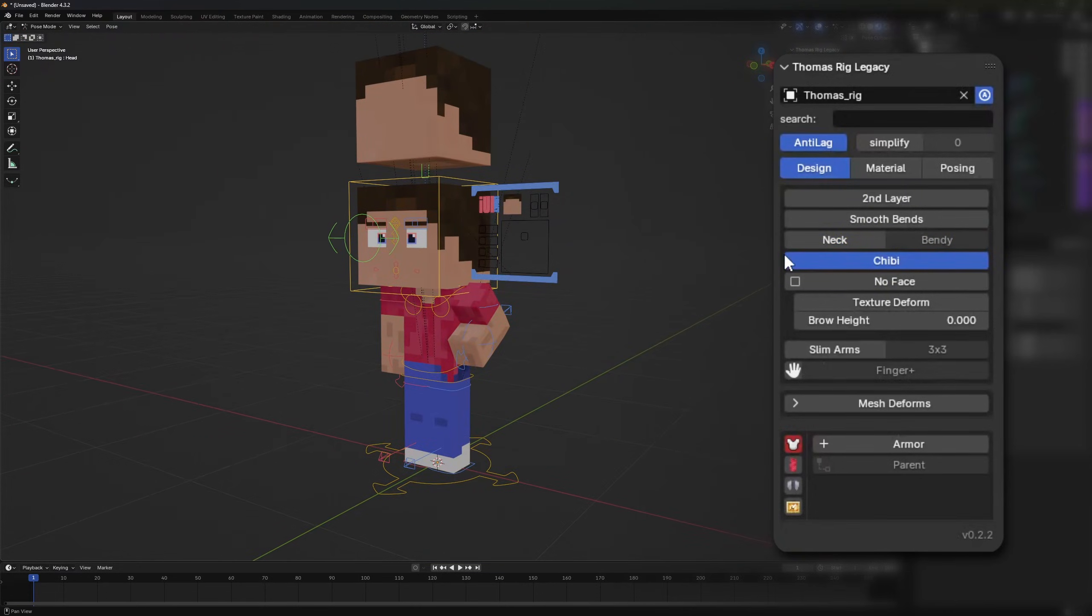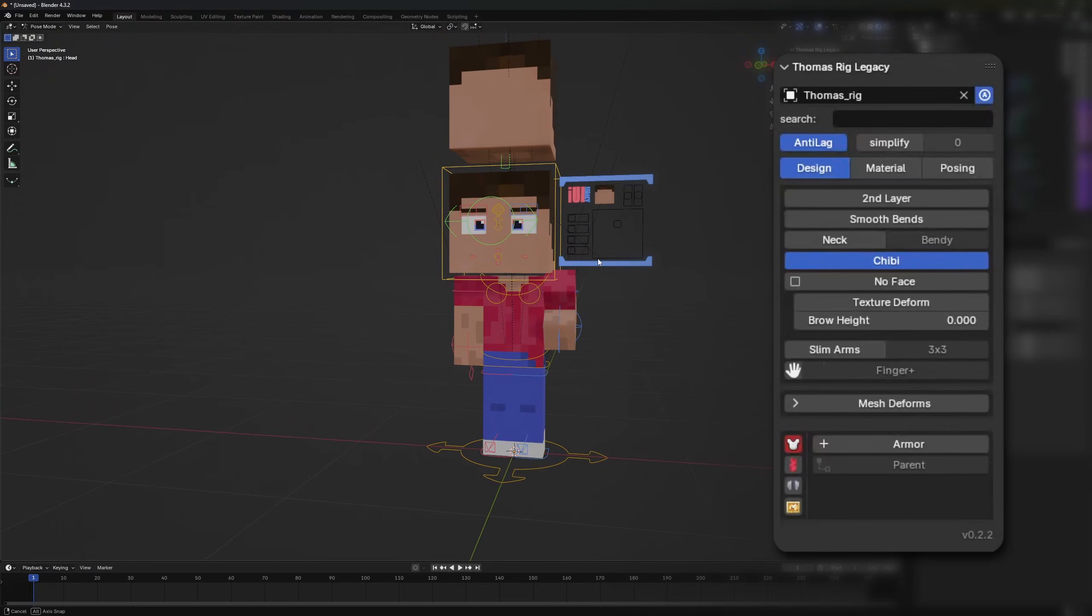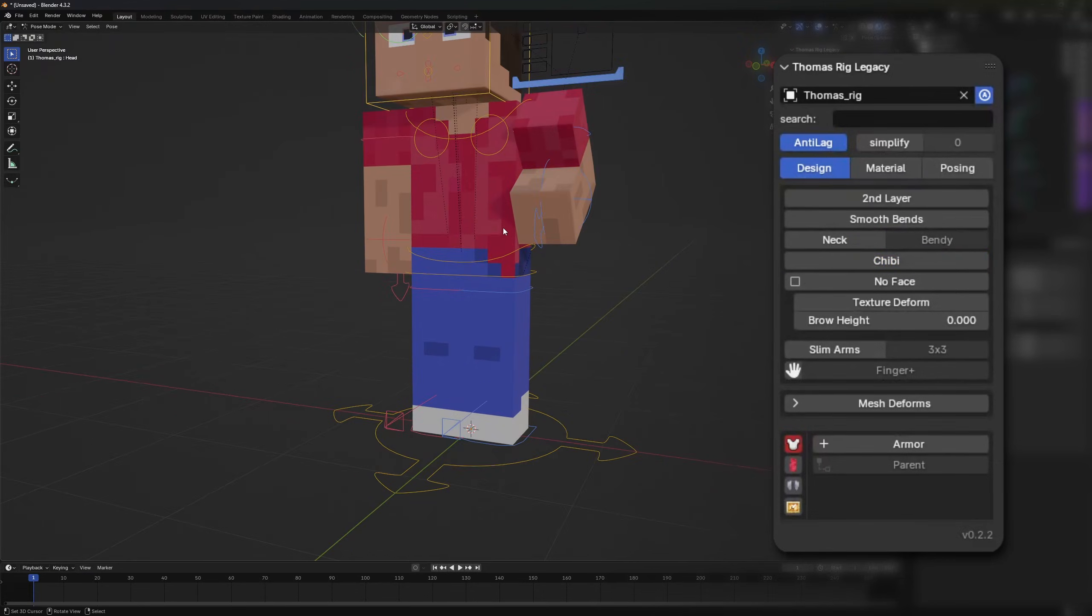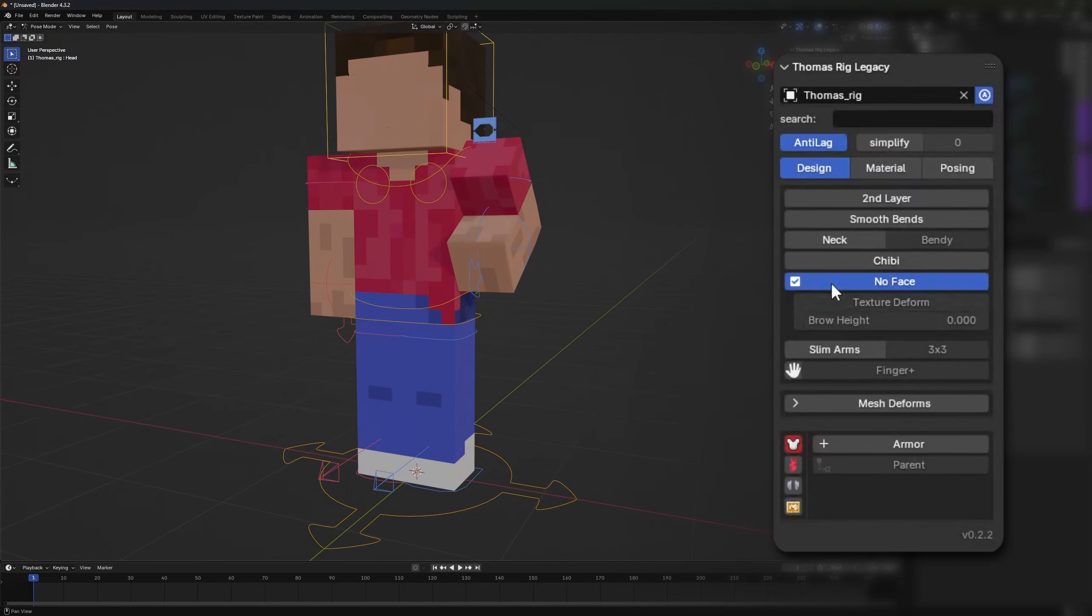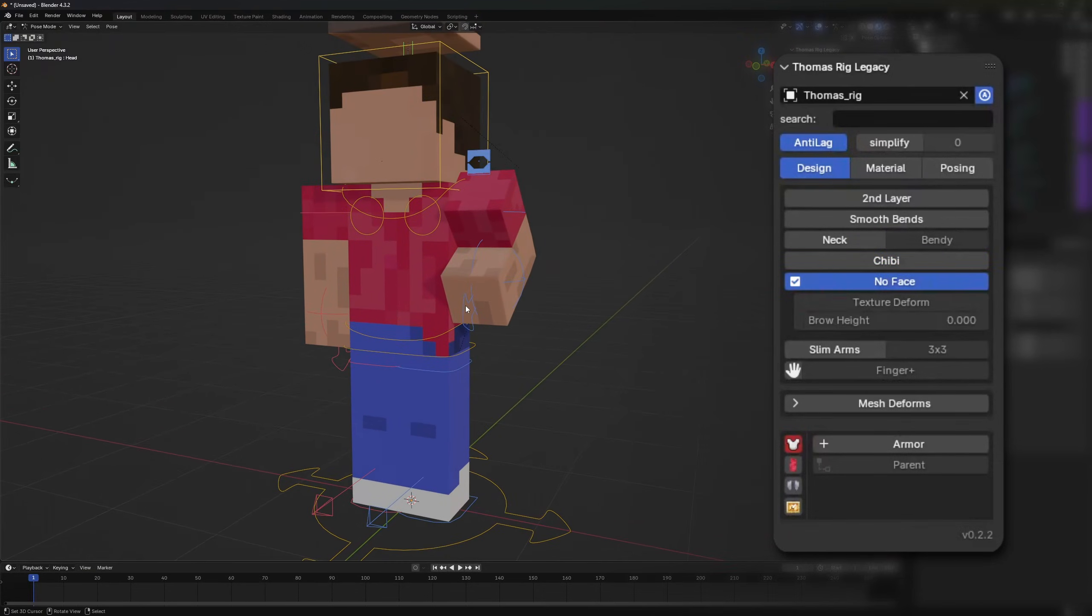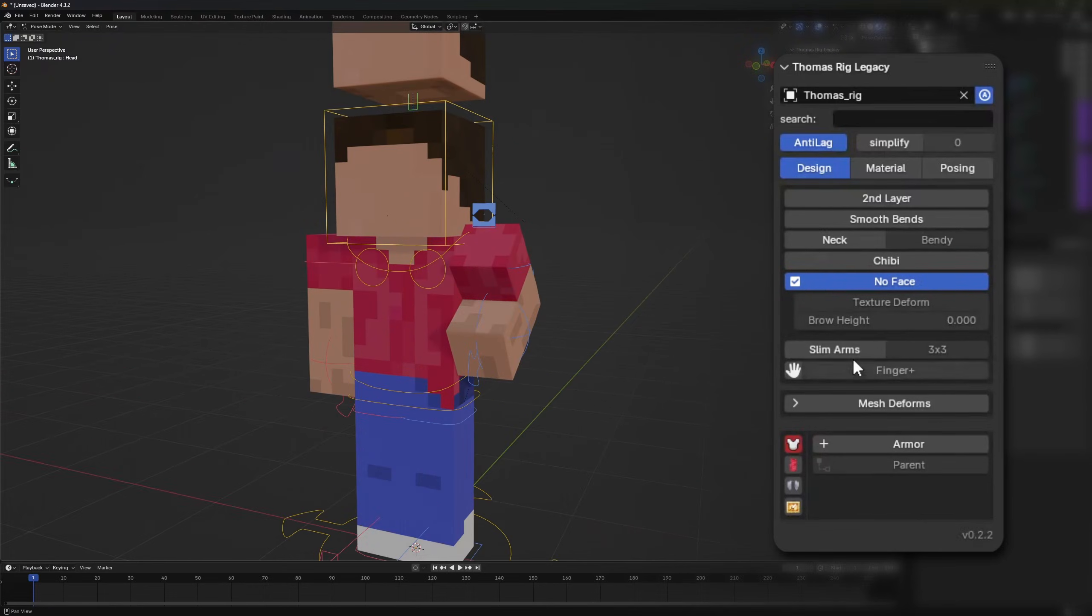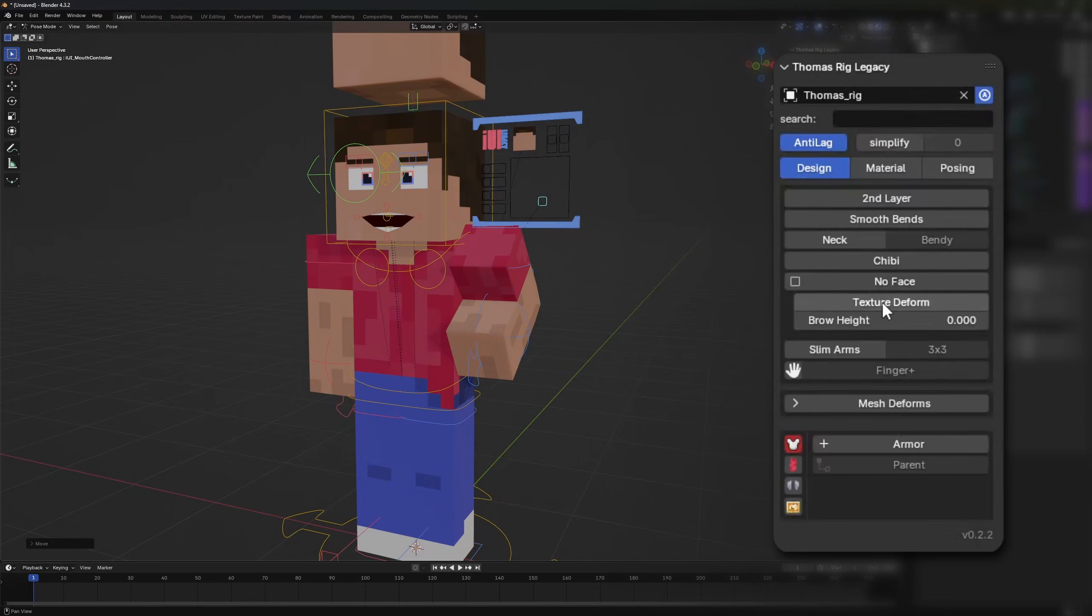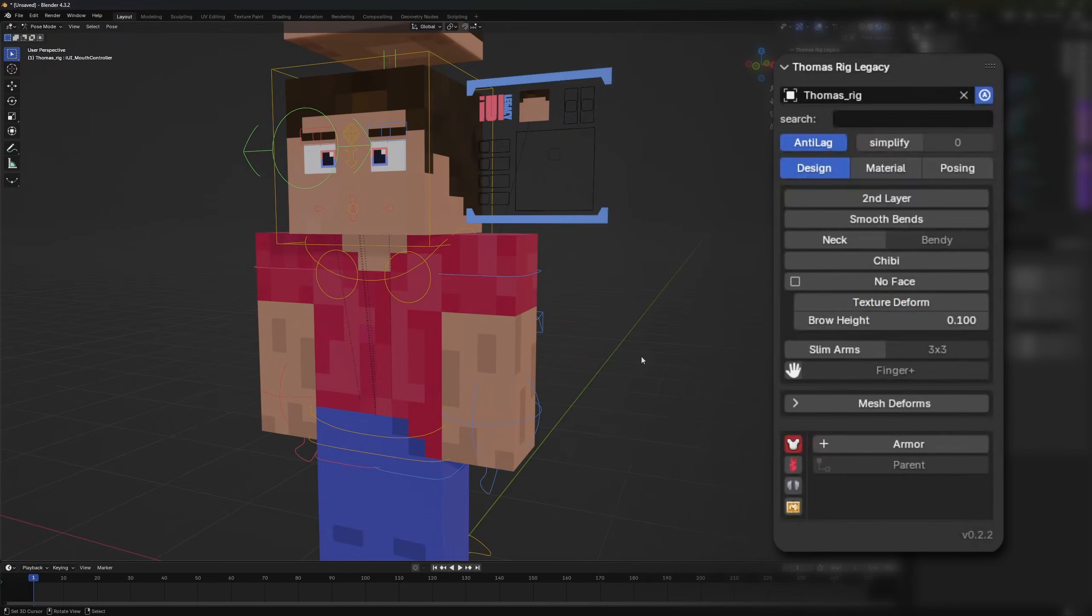Then there's also the GB mode again which will make the rig smaller and the head proportionally bigger. Then there's also the no face option which will deactivate the face, the texture deform option which will activate texture deformation if you use facials, and then there's also the brow height which will change the height of the eyebrows.